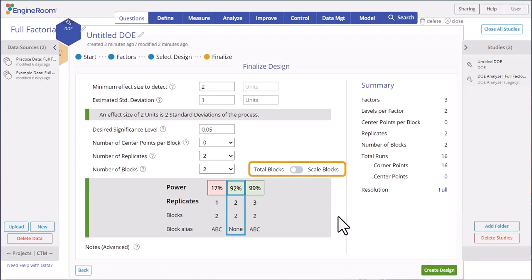The Total Blocks toggle button means we have a total of two blocks. If we switch this to Scale Blocks, the blocks will be scaled to the number of replicates so that our design will have two blocks per replicate. We will leave the Total Blocks setting on.